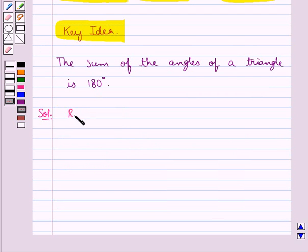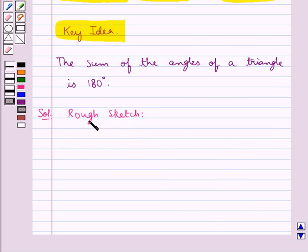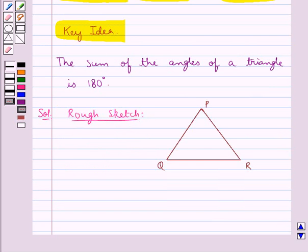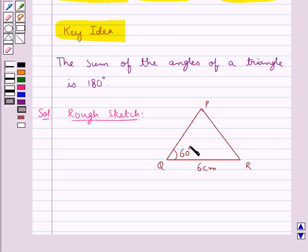First, let's draw the rough sketch for this triangle PQR. This is the triangle PQR in which we are given QR is of measure 6 centimeters, angle Q is of measure 60 degrees and angle P is of measure 75 degrees.